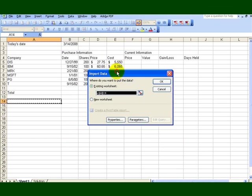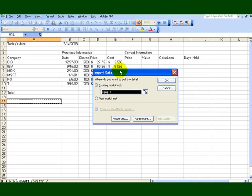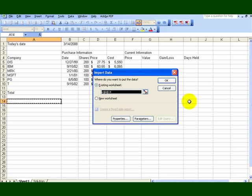Now it says, where do you want to put the data? You have the option of putting it in a new worksheet, but I want it at the bottom here. So it's in the existing worksheet, it's reflecting that cell there. I say okay.